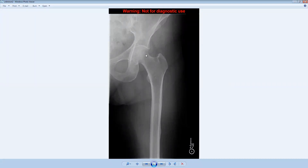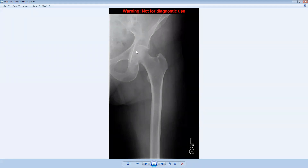If we take a look here, we have a frontal view of the left hip and left femur. This is the femoral head, this is the femoral neck, and this is the femoral shaft. The femur is articulating with the acetabulum, and we're looking to see if there's any abnormality here.